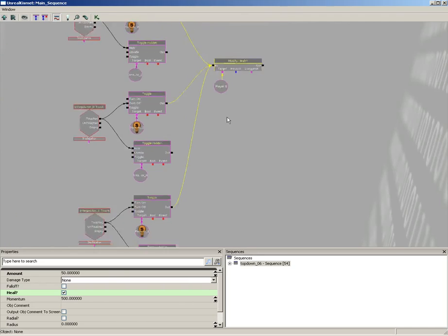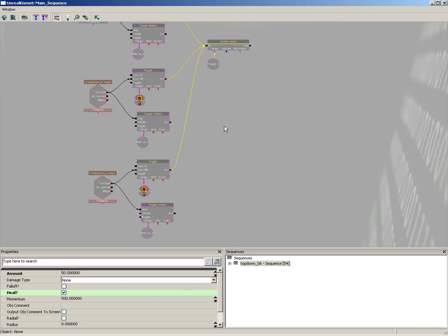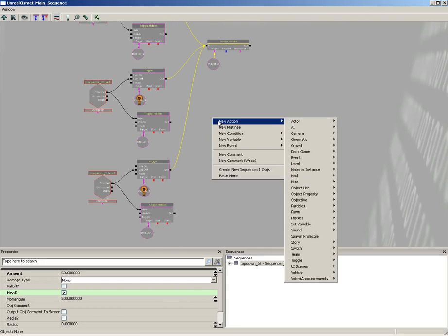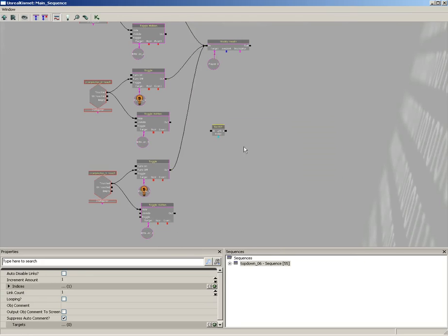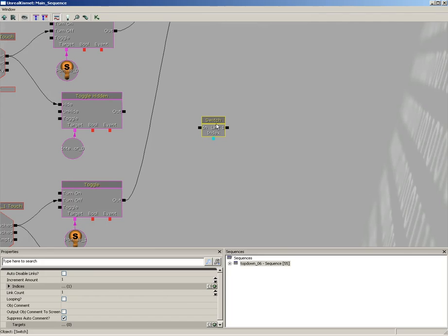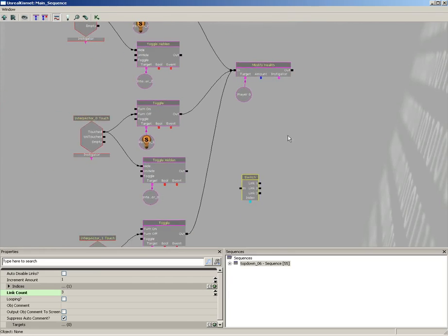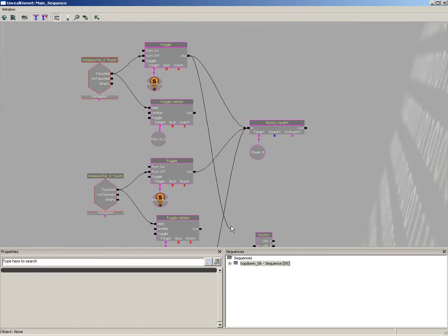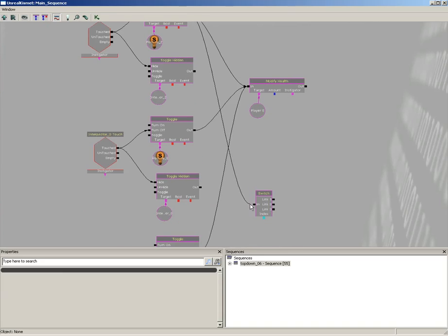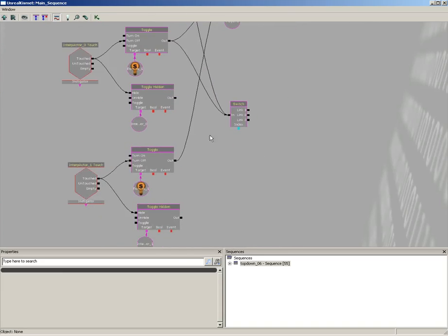Okay, now we need to switch between our three UI scenes. So the first time we want to open up the one key, the second time two keys, third time three keys. So we're going to start off with a Switch Sequence action. So New Action, Switch, and just a basic switch. Go ahead and select this and we're going to set the link count up to three, one for each UI scene. And go ahead and grab the toggle outputs and plug all three of them in just like you did with the Modify Health.